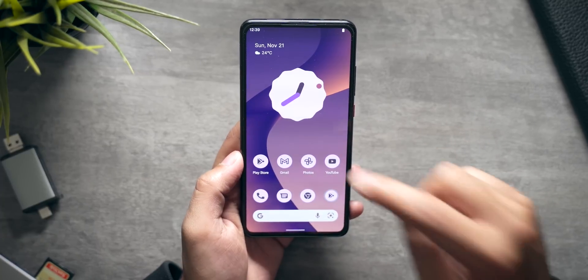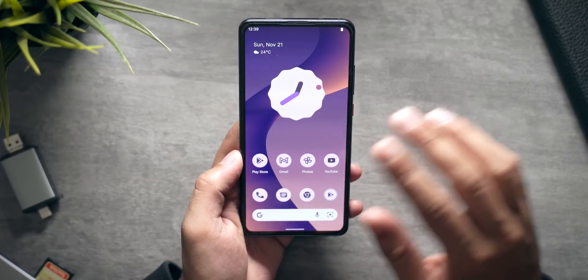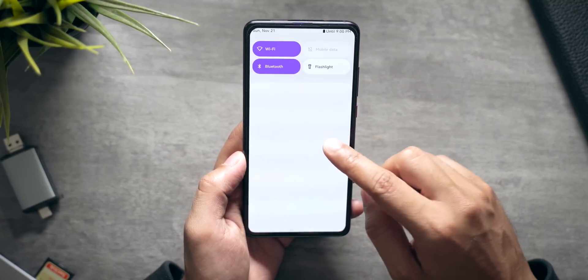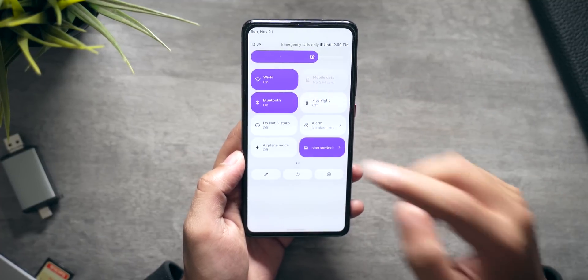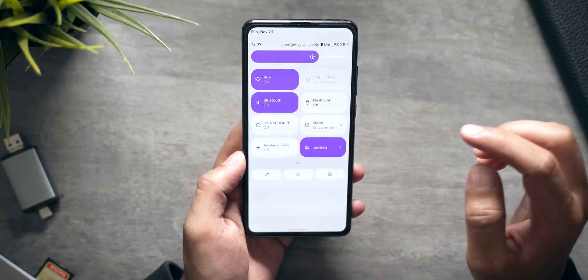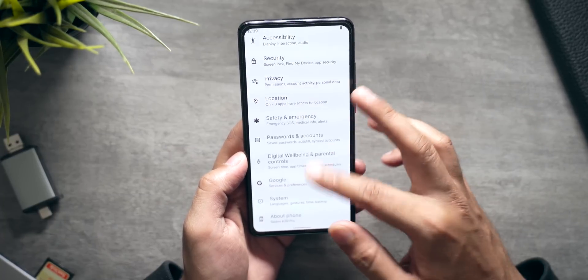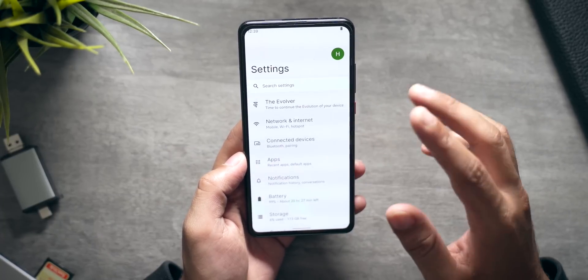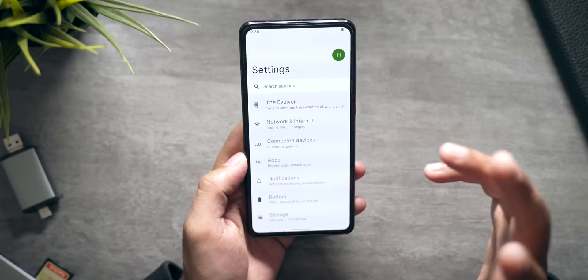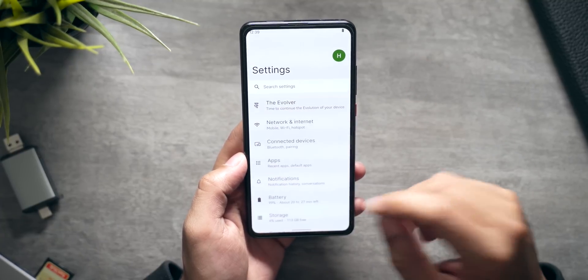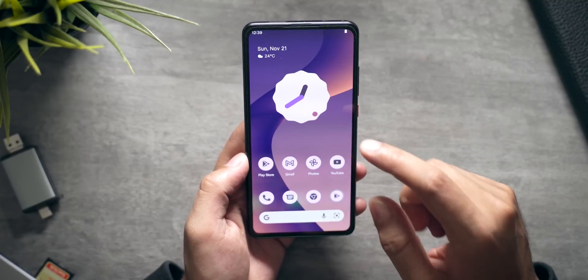This is stock Android 12 and you do get all the features included. For example, the new look — I really like the look of Android 12. Everything is rounded and very modern, and Google has done a great job in terms of the aesthetic of Android 12.